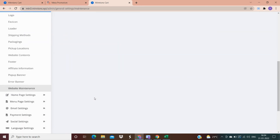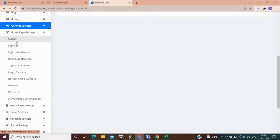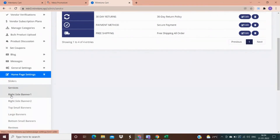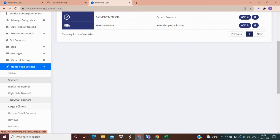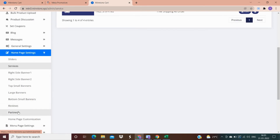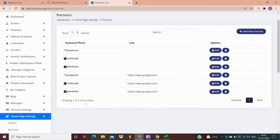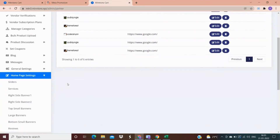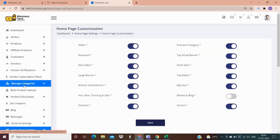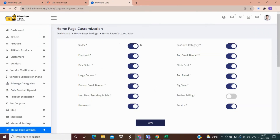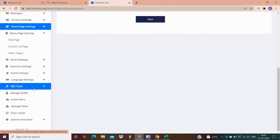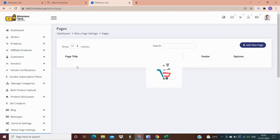In the home page settings, you can add a slider, services you are providing, and banners. These are the customer reviews on your products. In the partner option, you can see details of the companies you have tied up with. In home page customization, all changes to the home page are managed — sliders, best sellers, and everything else. In menu page settings, you can write about the FAQ page, contact us page, terms and conditions, and more.